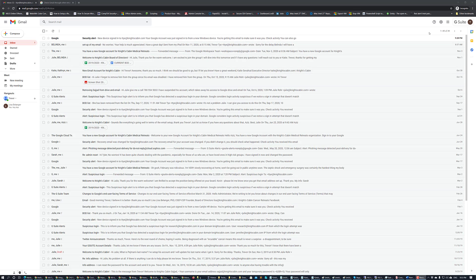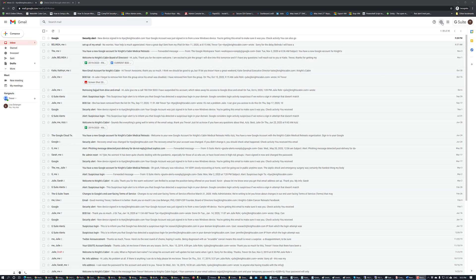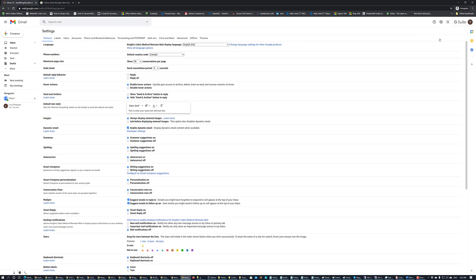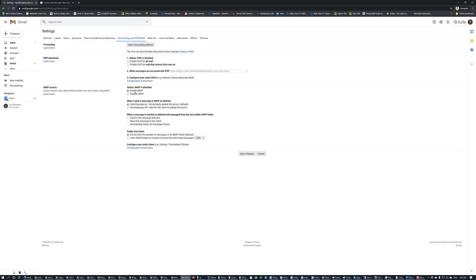To do that, once you've signed into your Gmail account, go to the gear that's called settings, press on it, and then go to see all settings. Once there, go to forwarding and POP/IMAP and enable IMAP.